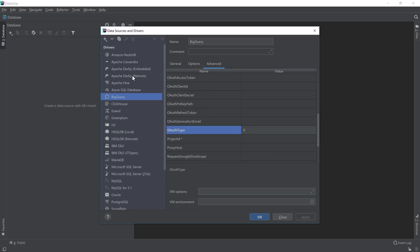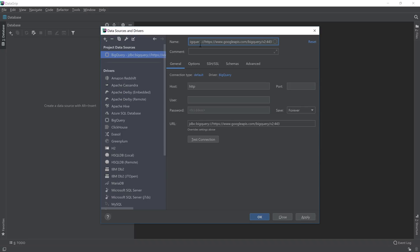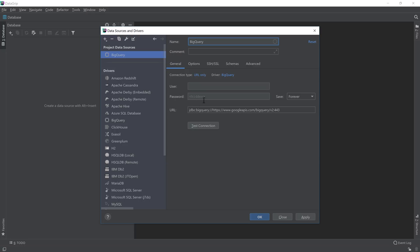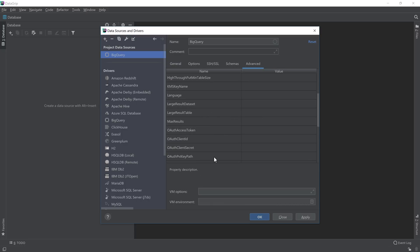Once the driver has been created, we can then go and add a new data source. Let's name this just BigQuery, and from the connection type, let's select URL only. Leave the username and password blank, as this will be provided through the key that we downloaded earlier. Go to Options and select Read Only, since this is a read-only account that we created with the service account, and then head over to the Advanced Settings and let's populate this.